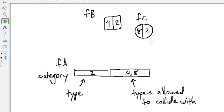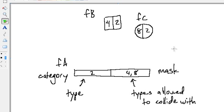So that's it — the type a fixture is called the category, and the types it's allowed to collide with are called the mask bits. These are all bits, by the way.